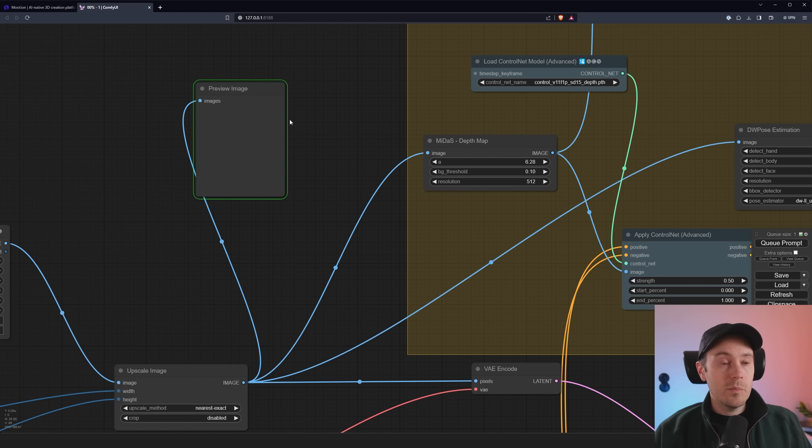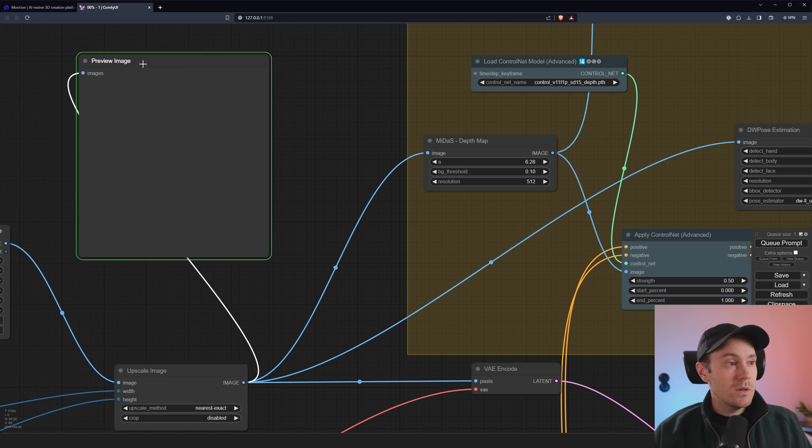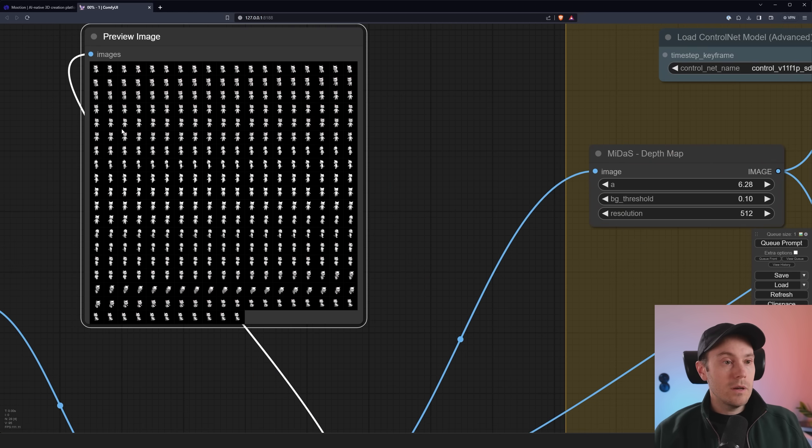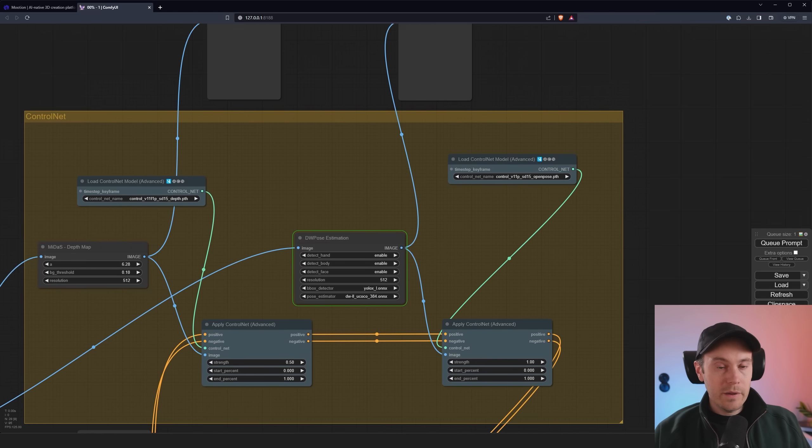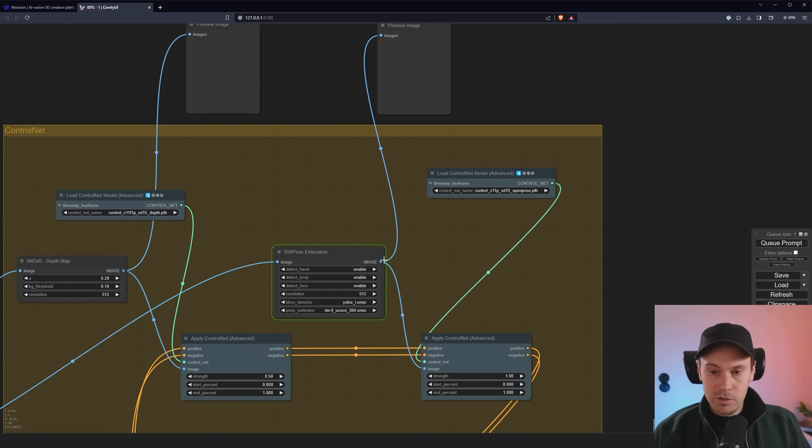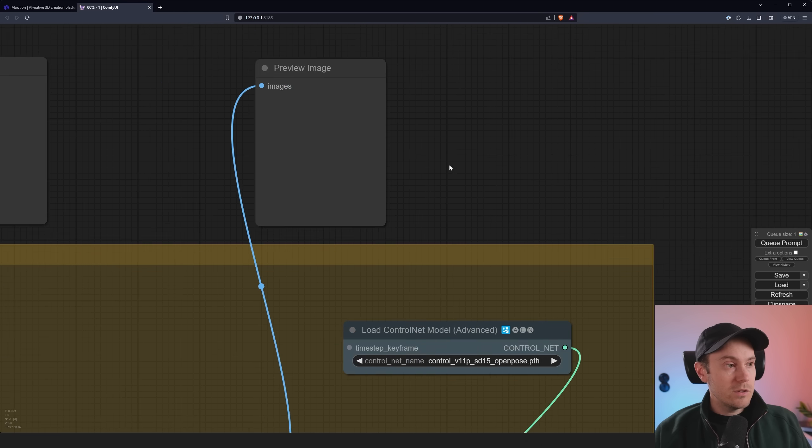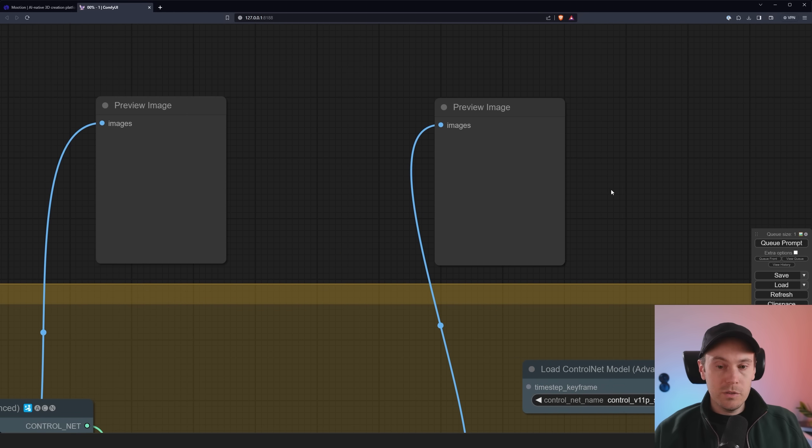We're going to change the steps here to eight and we're going to lower the CFG to about two. Now we'll get some speeds into the generations here. I'm going to raise the frame rate to 24 and I'm changing this to h264 output. I'm going to put ping pong to true, which will help us loop the animation with a reverse. Now we're going to press Q prompt here and our video will be loaded. We're going to see some preview images here once that's finished.